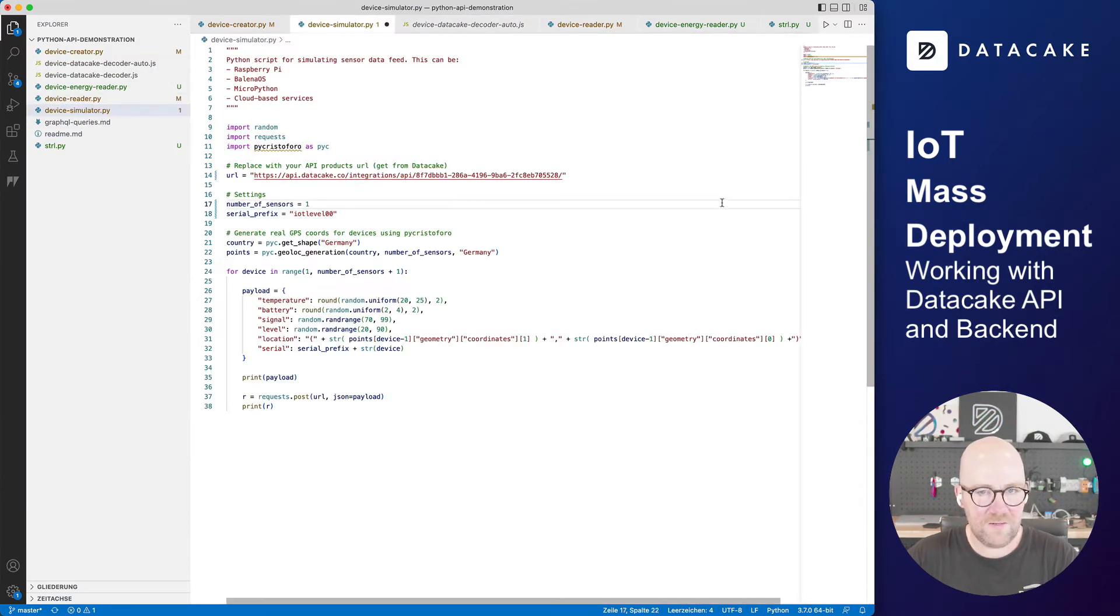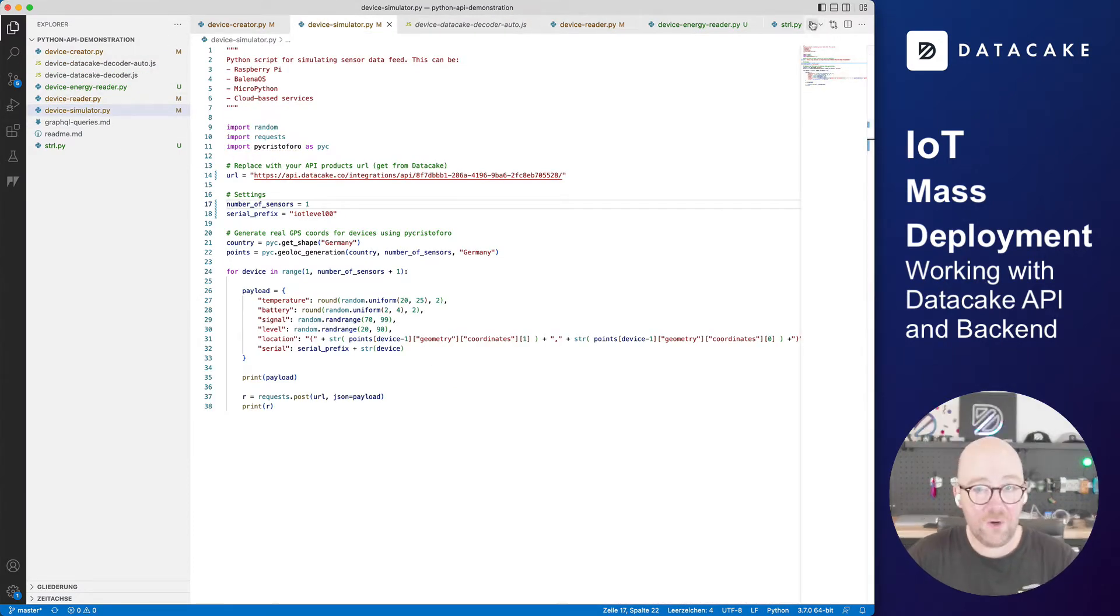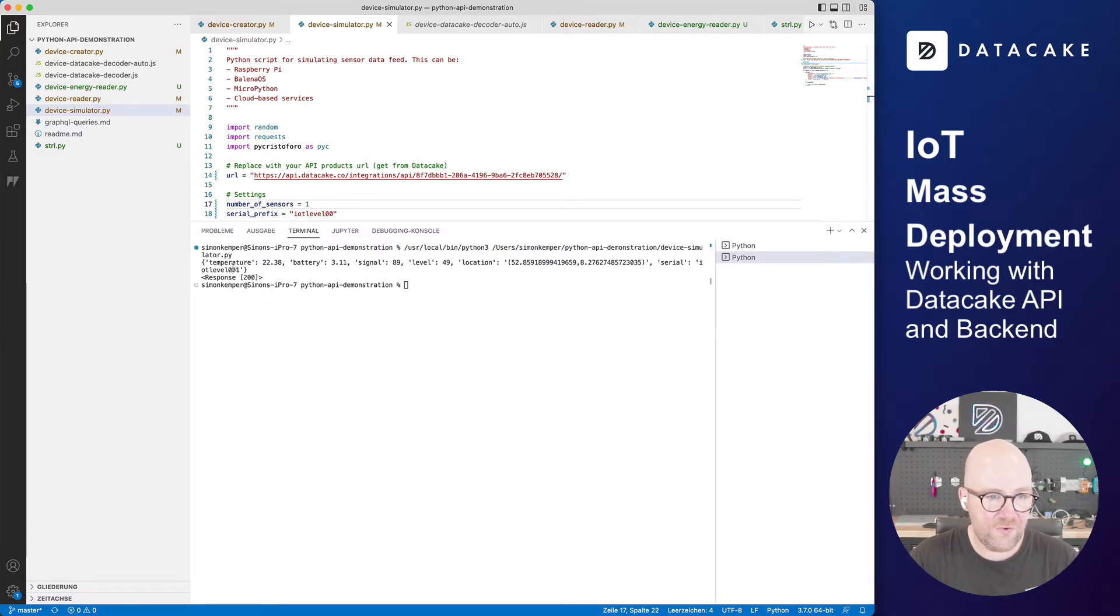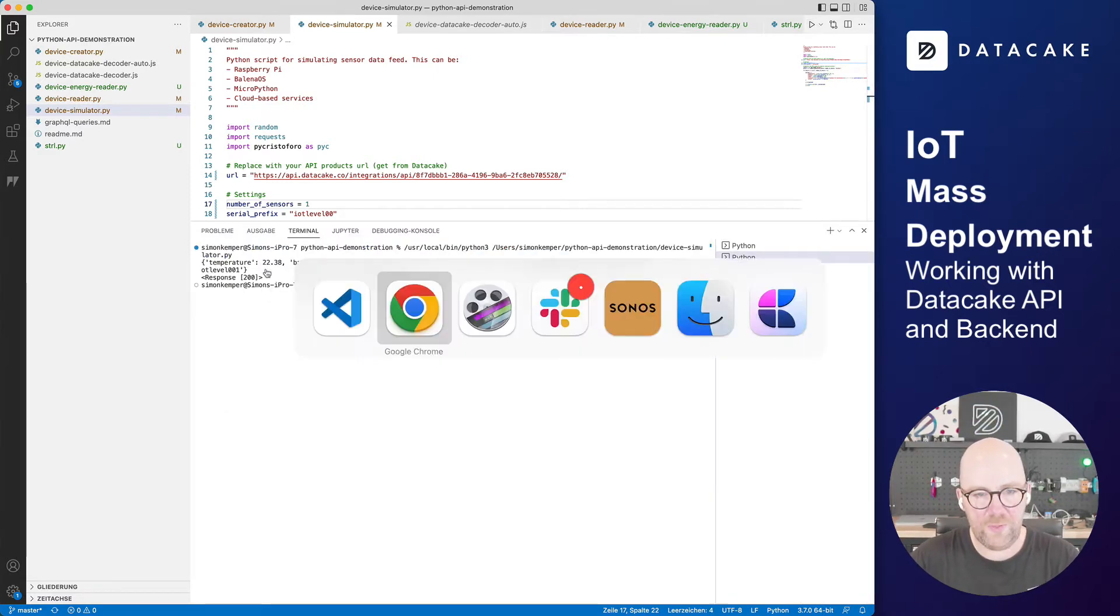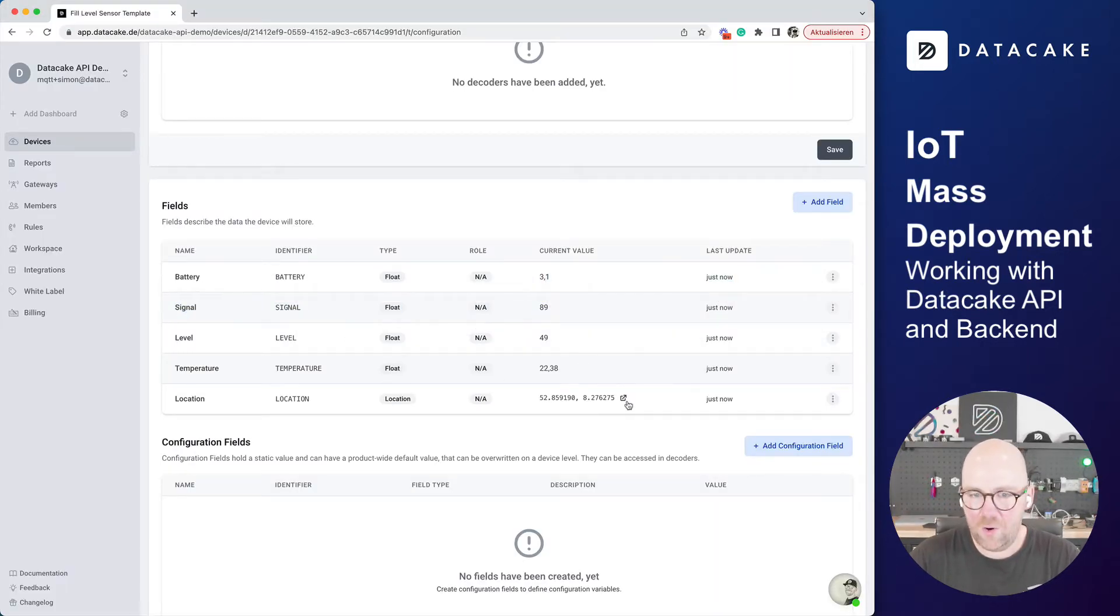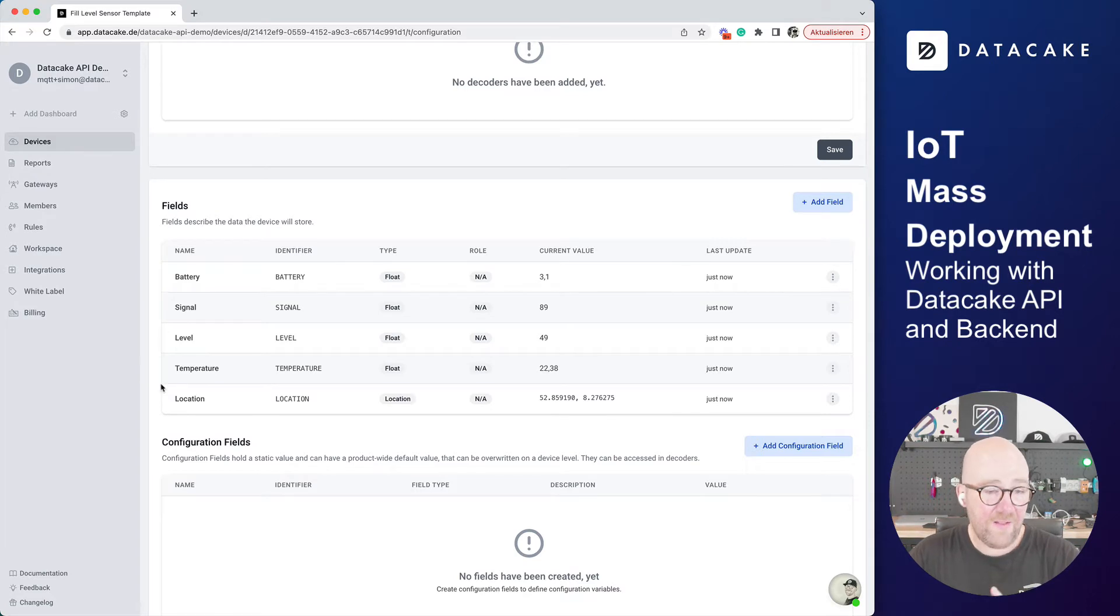And now I'm going to run the simulator once. Device simulator, and click on run. And yes, this was sending this data to Datacake. And when we go back to Datacake we can see this sensor data is actually already recorded on Datacake. That's super fine.